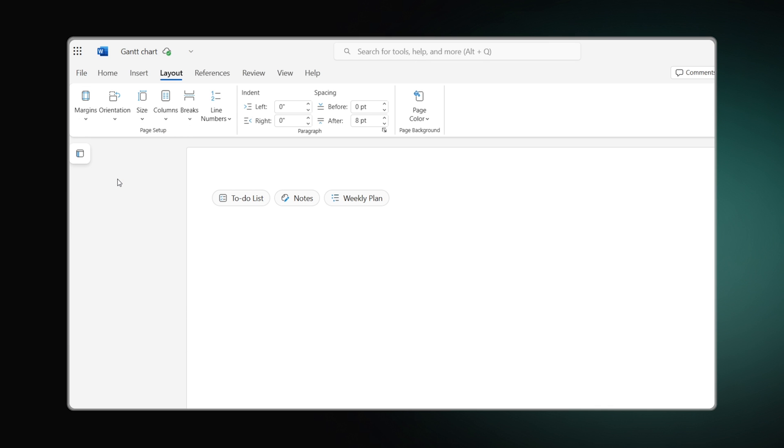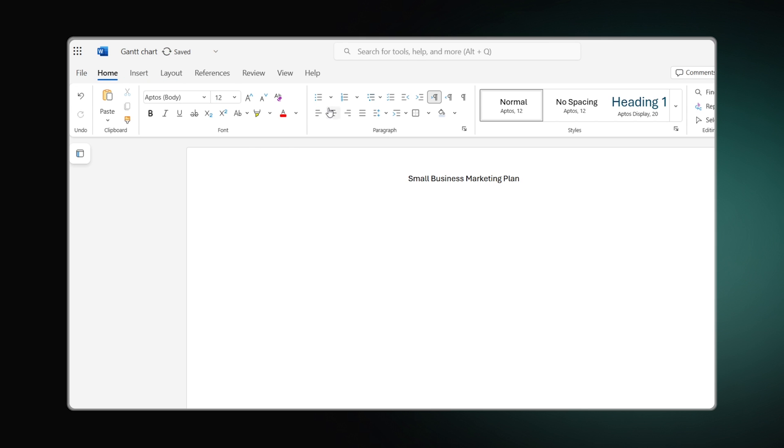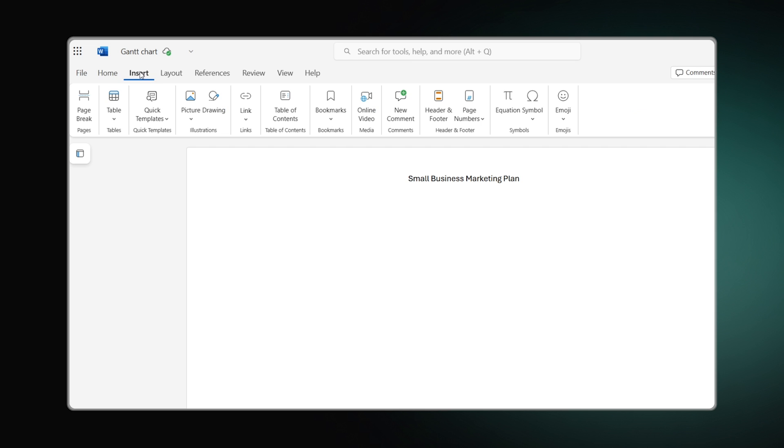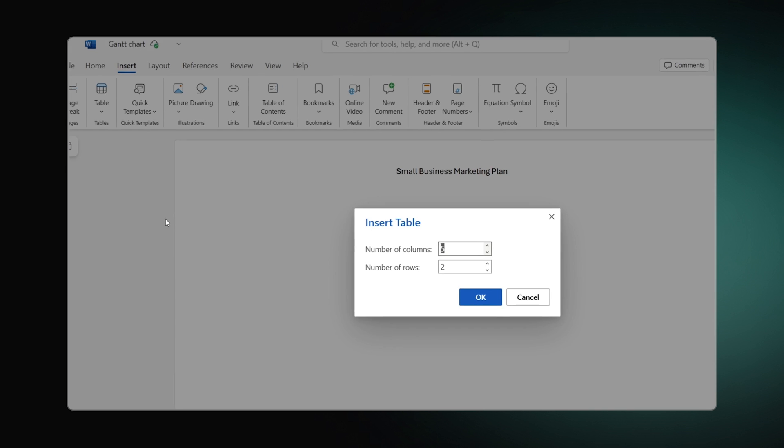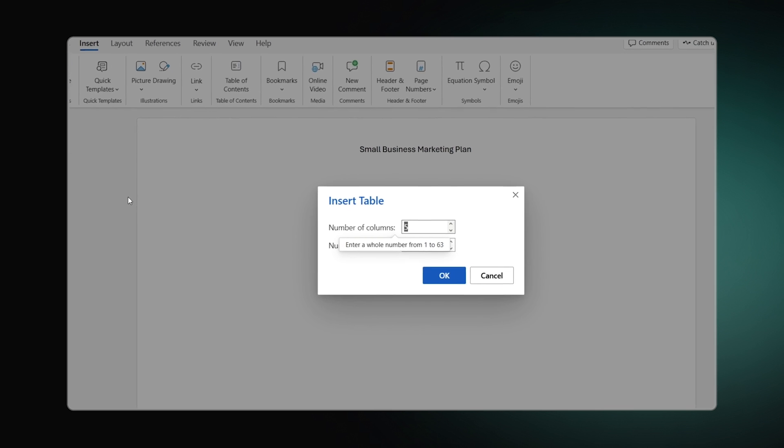Let's also add a title and move on to create a table that will serve as a basis for our future Gantt chart. To insert the table, open the Insert tab, expand the Table menu and click Choose Row and Column.